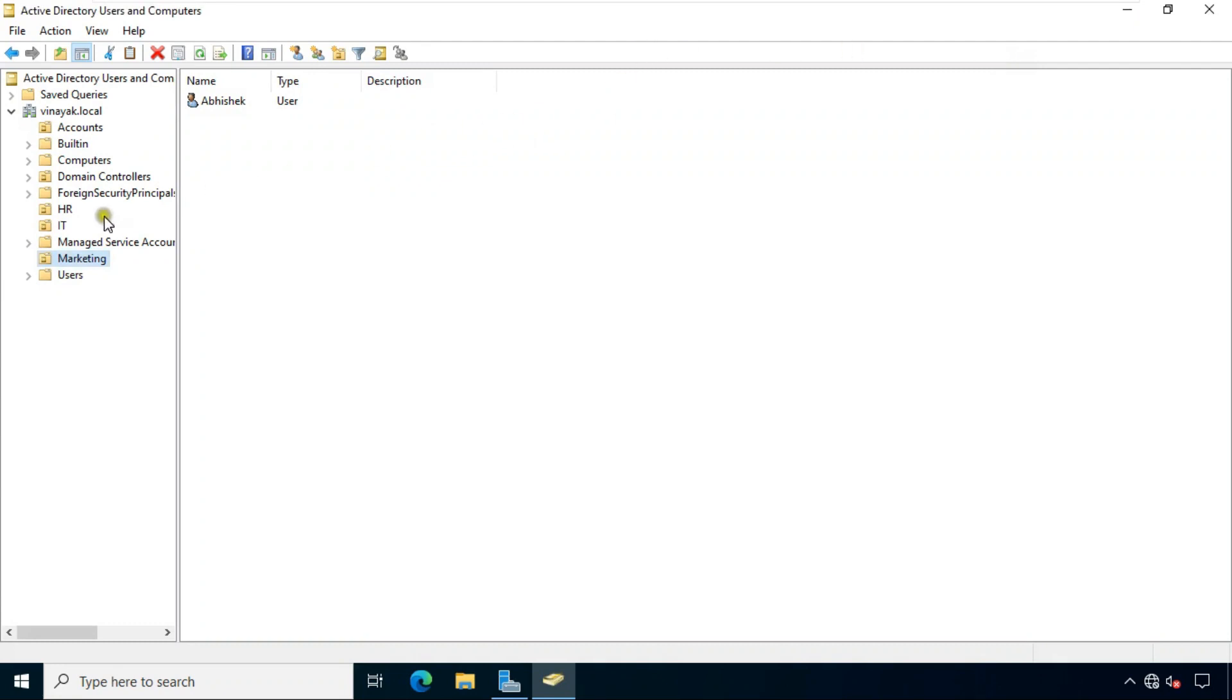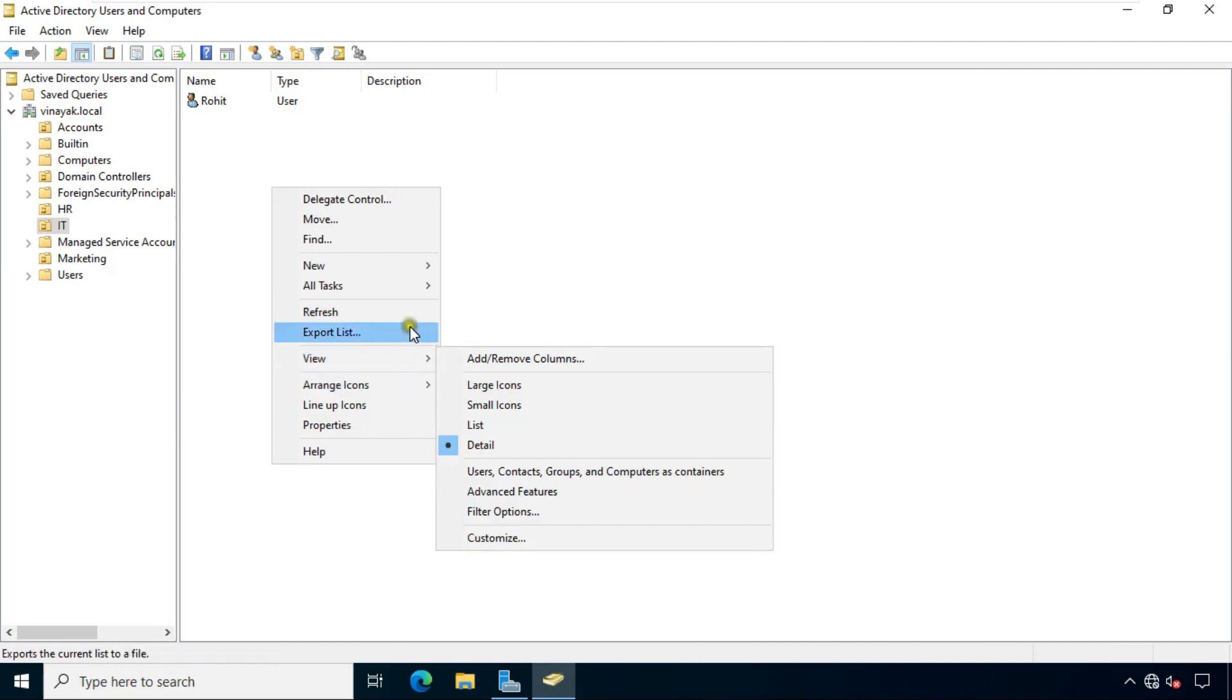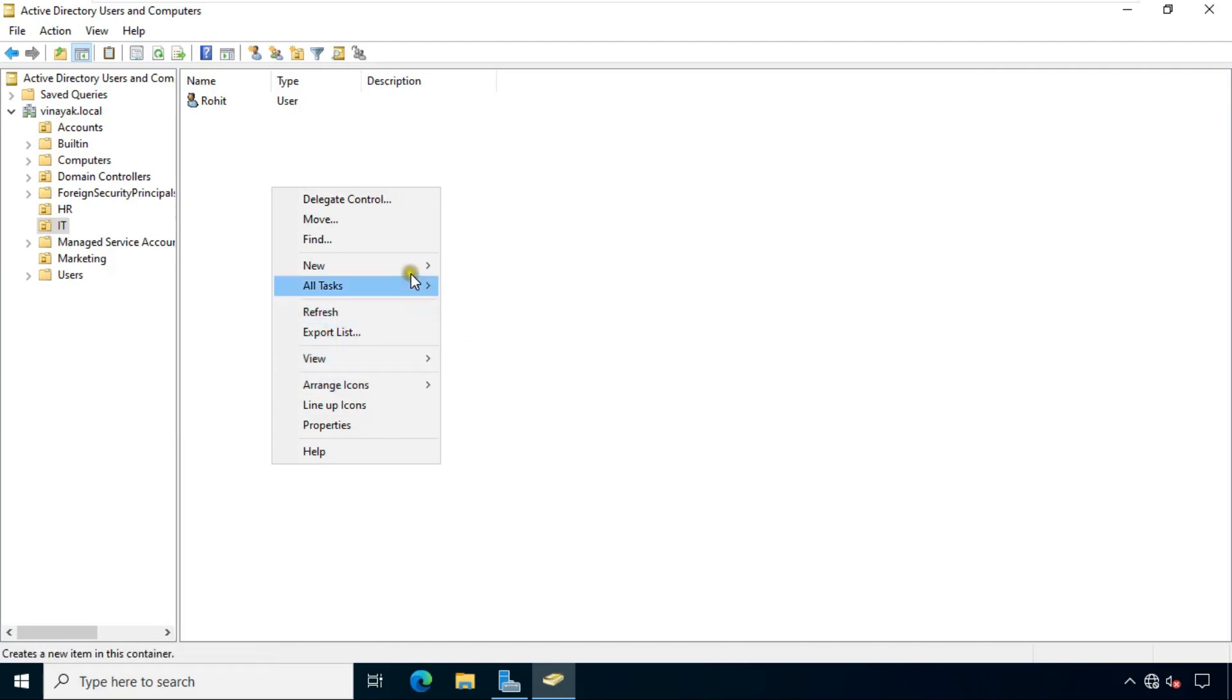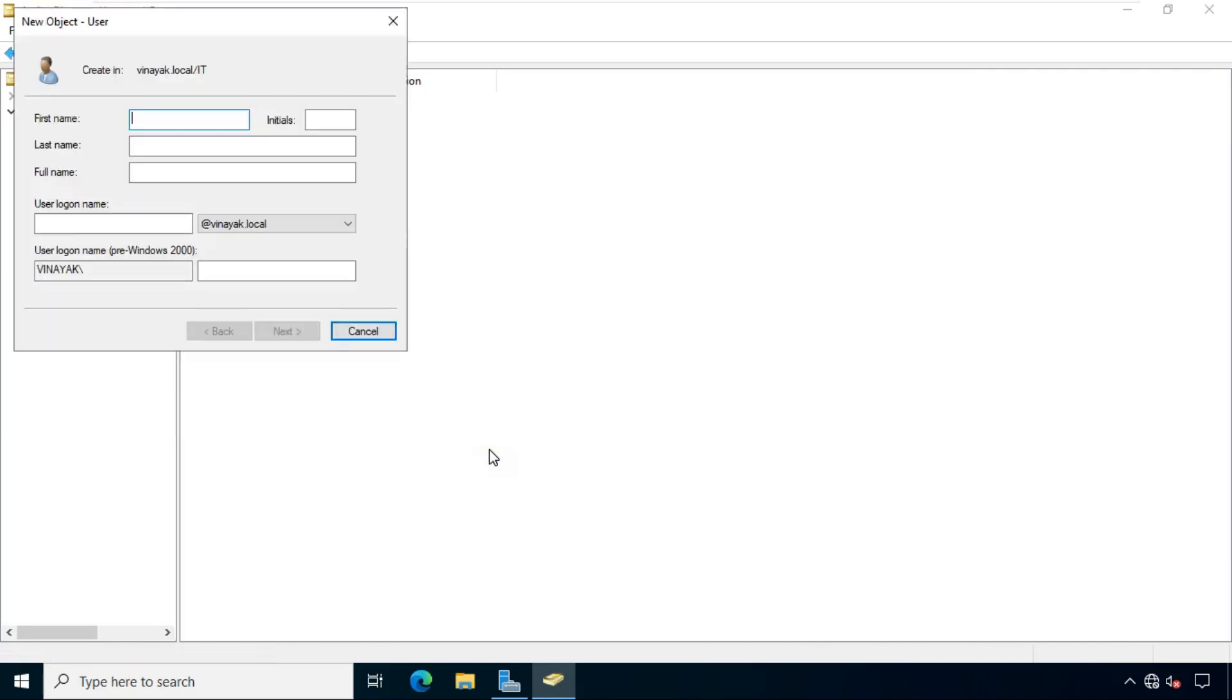Now I am going to test replication between both AD and ADC. Now I am going to create a new user under IT OU. Fill all user information like name and logon name. Click next.